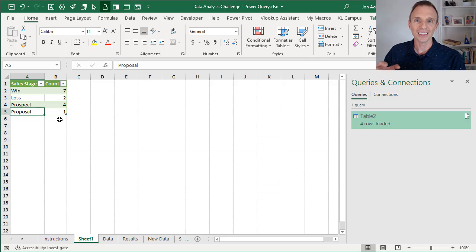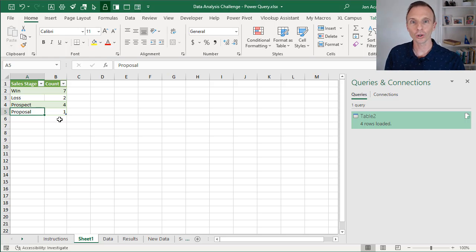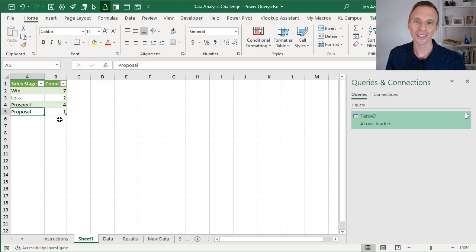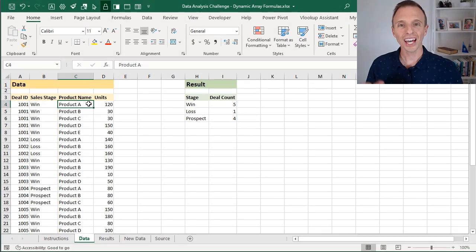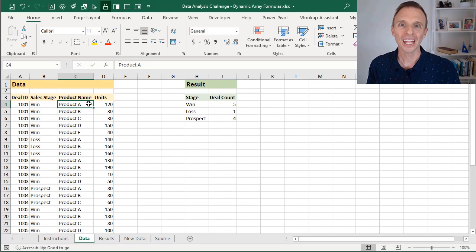In the next video, we'll take a look at how to solve this problem with the new dynamic array functions and formulas. If you have any questions on this Power Query solution, please leave a comment below this video. As you'll see in this video series, there are a lot of ways to solve a problem in Excel.